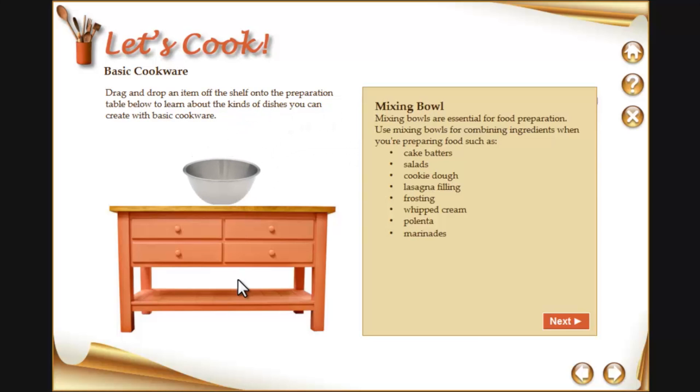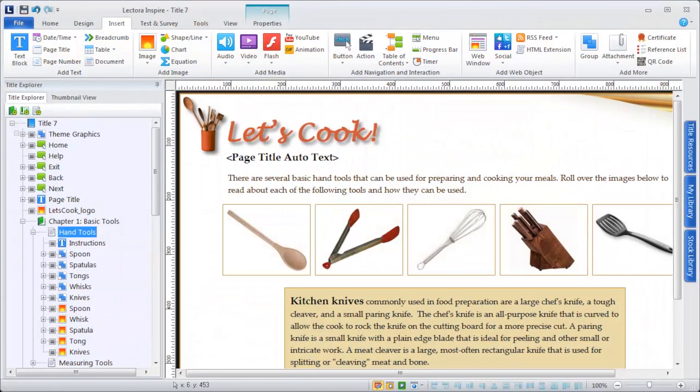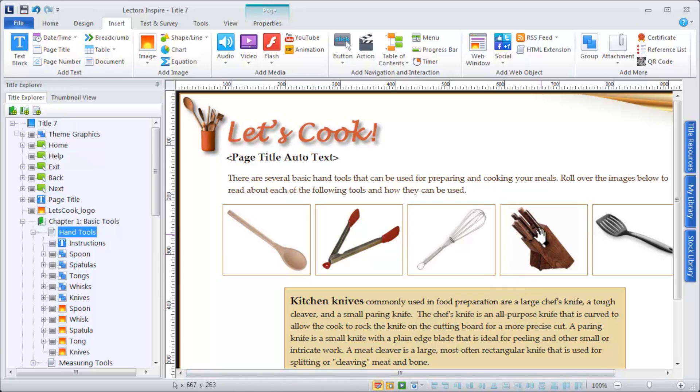And absolutely no programming is required. To add an action, first select the object within your title that you want to make interactive. In this case, I'll select an image.